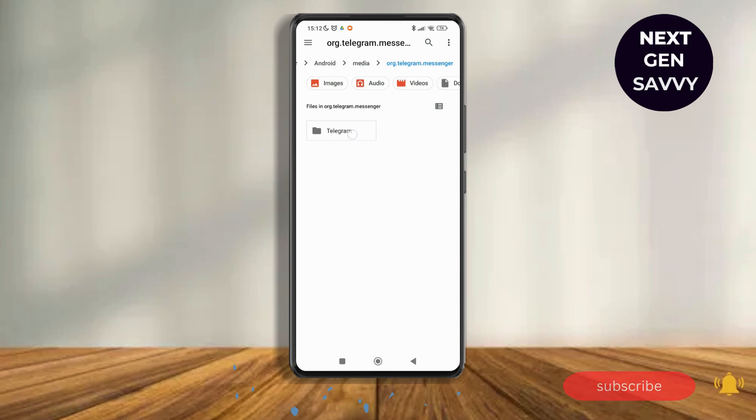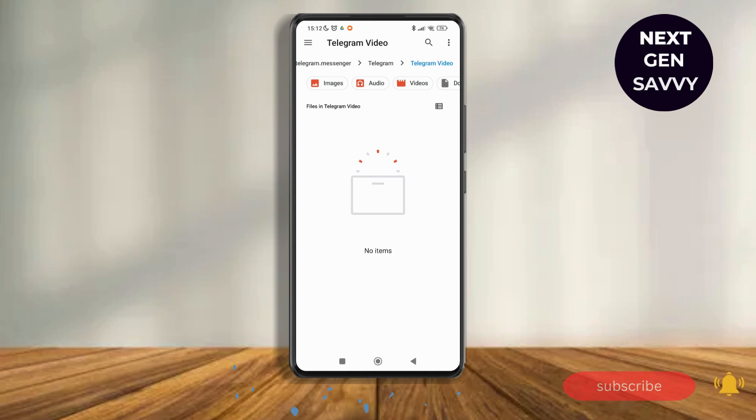Then switch to Telegram video. Right now you can see no items, but if you have items there, you'll be able to see different videos. Now you just have to select the video that you want to download.